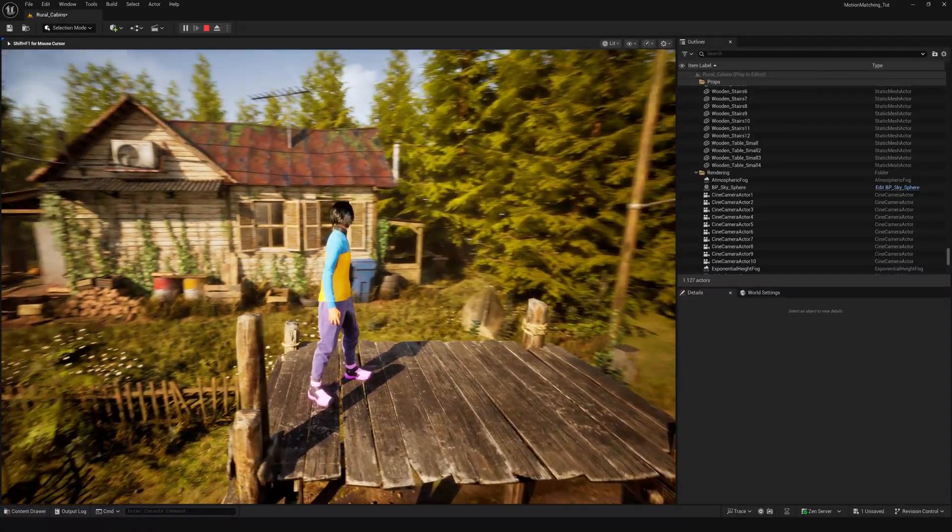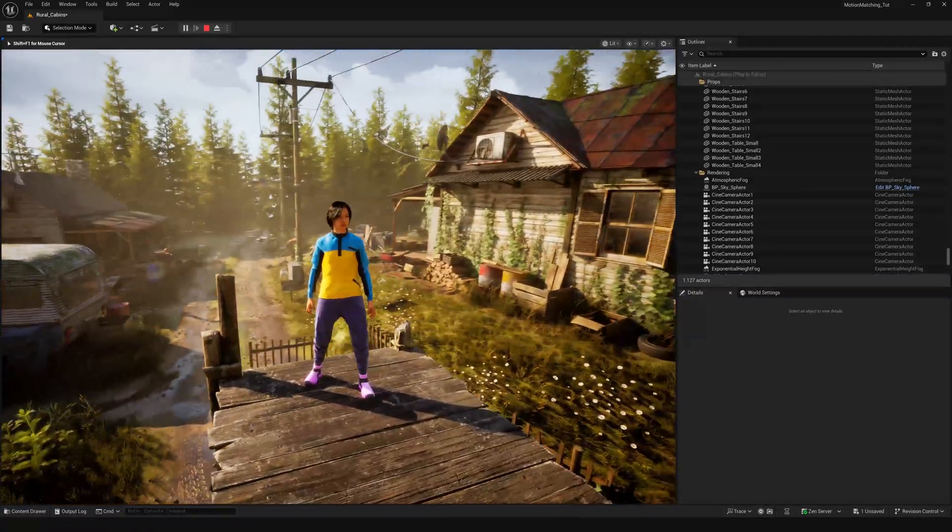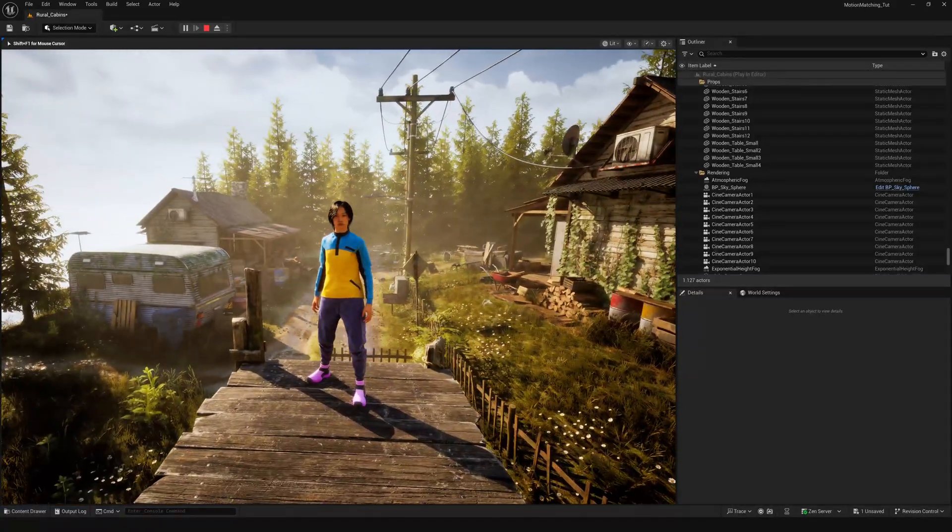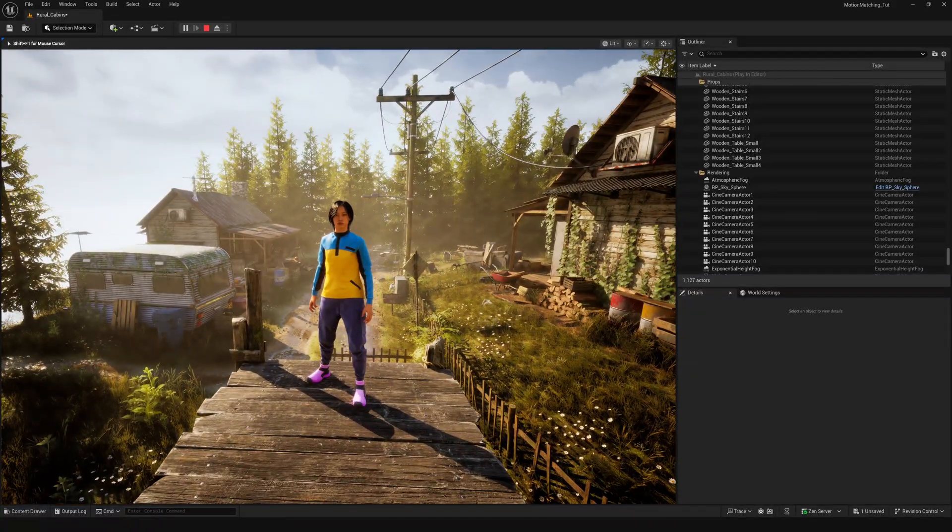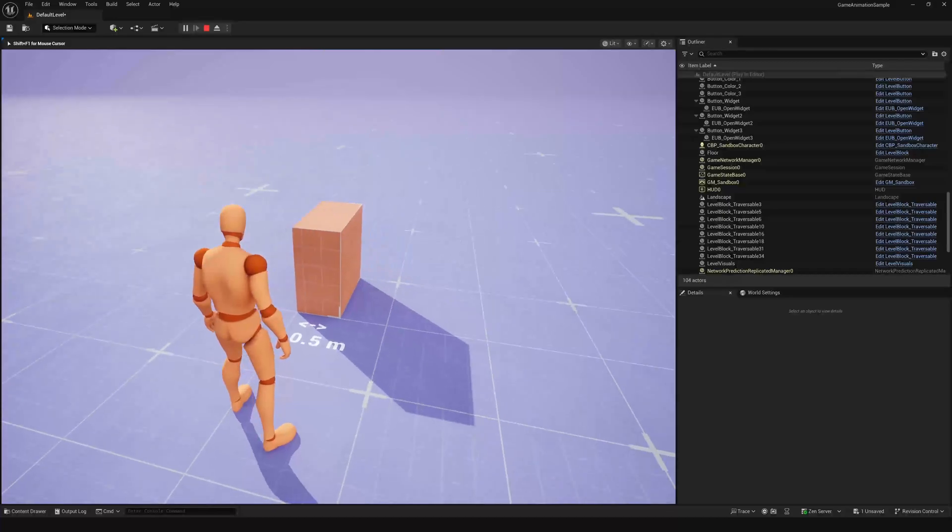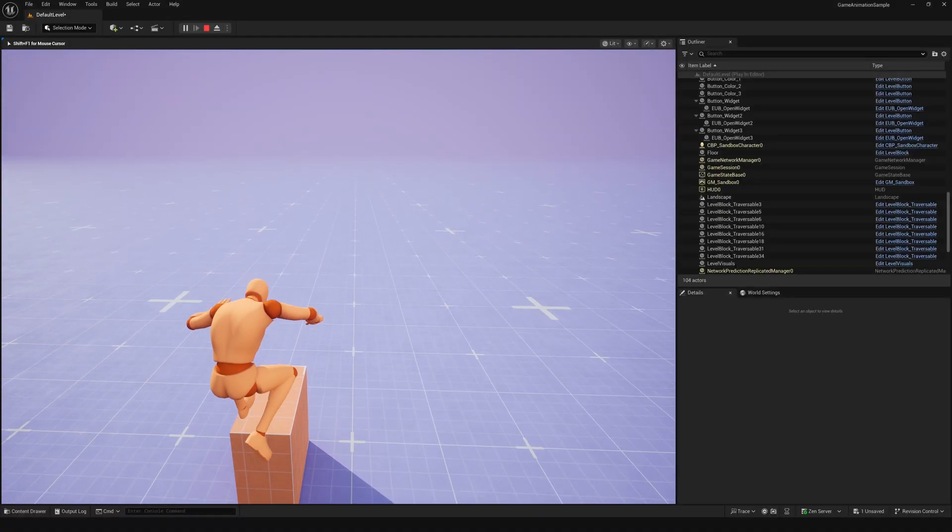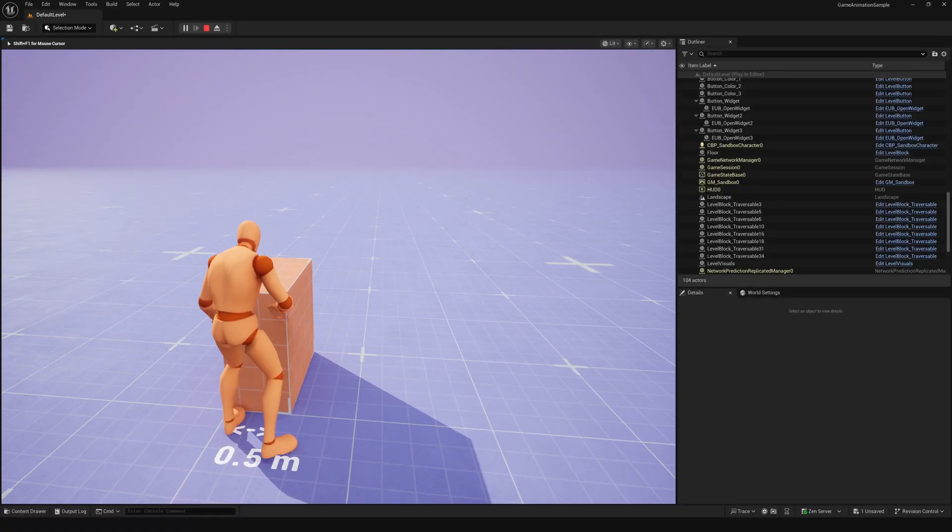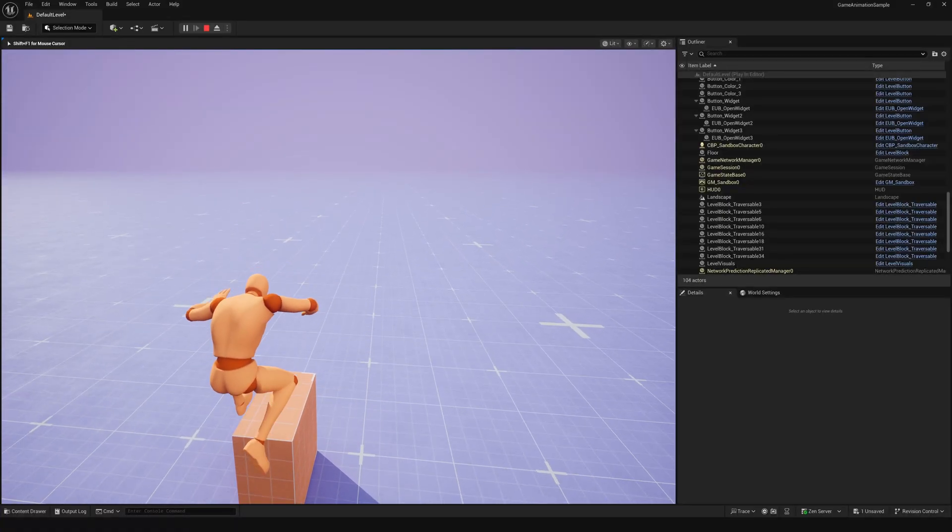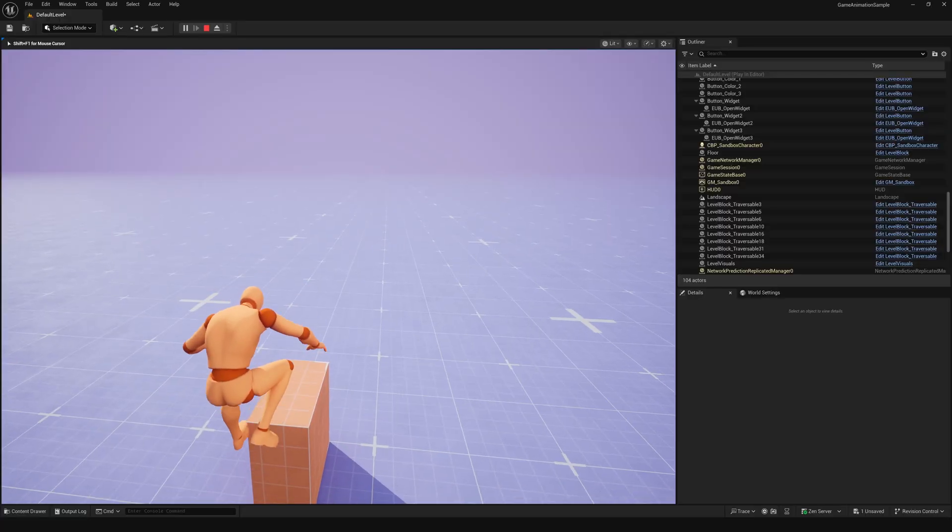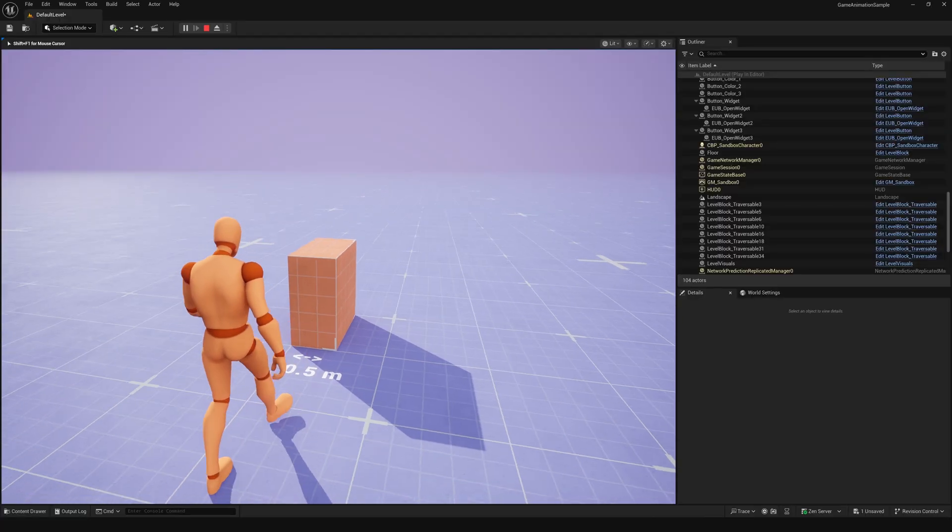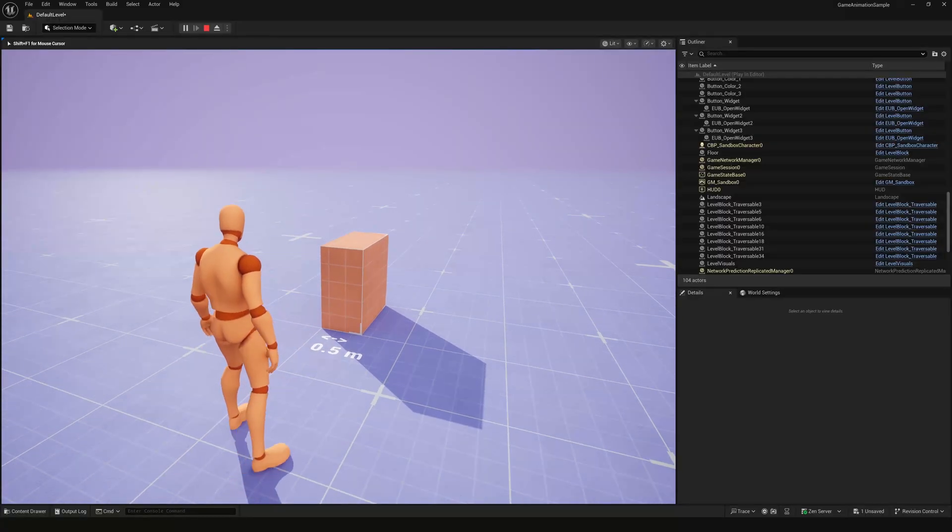Now let's take a closer look at how the system decides which animation to play, based on where the player is in front of the object. If the width of the edge in front of the player is less than 0.6 meters, nothing happens. No motion matching animation plays. It just ignores the object.